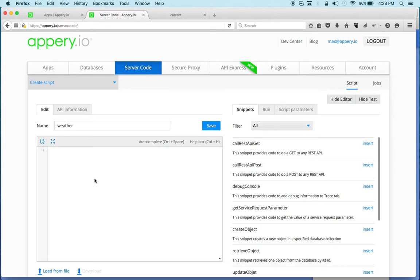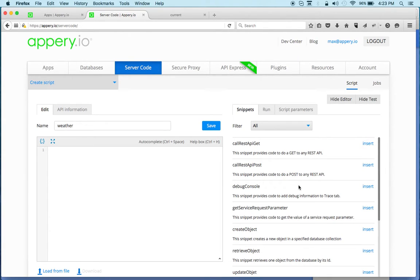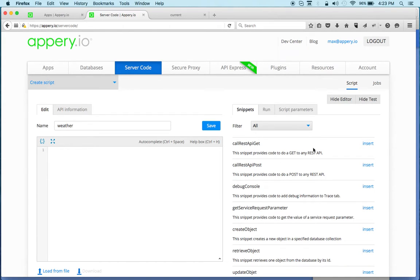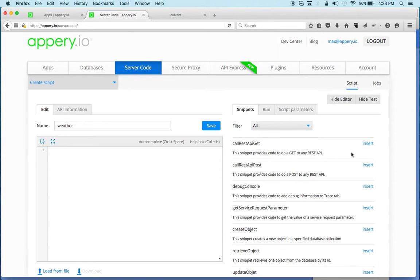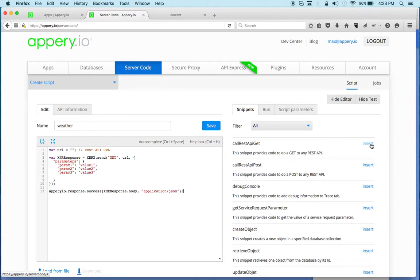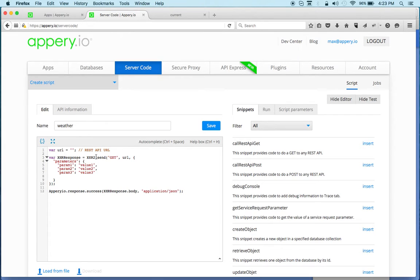But we've also simplified it and made it even simpler for you to insert or add some of the logic by using snippets. These are small reusable code blocks that you can insert. The one we need is call REST API get. We can just click insert and right away we have a template with the code that we need.